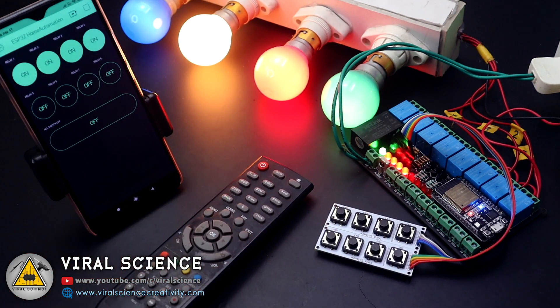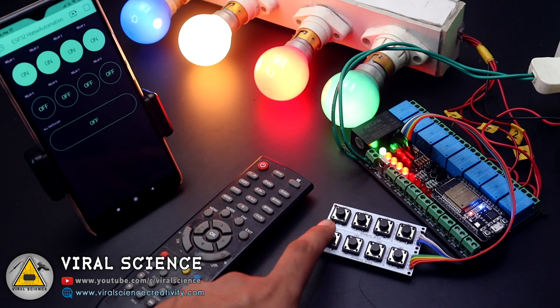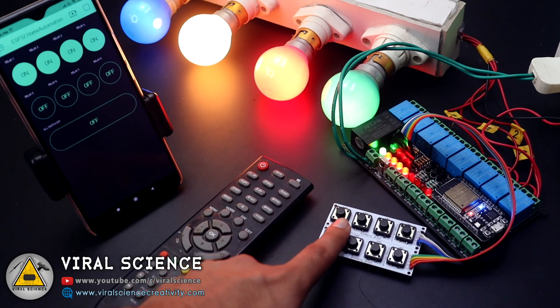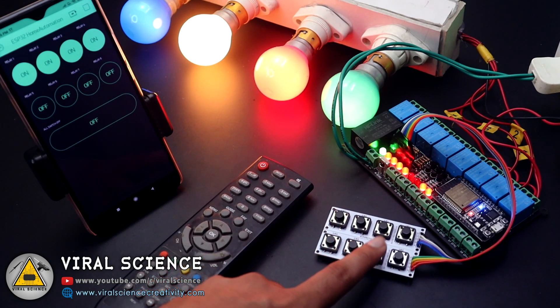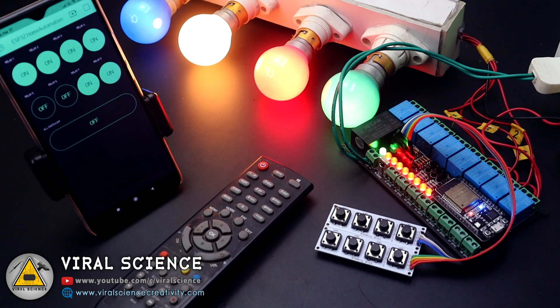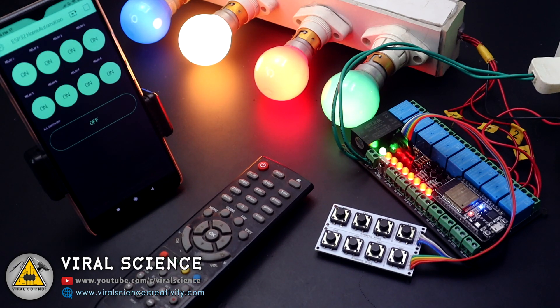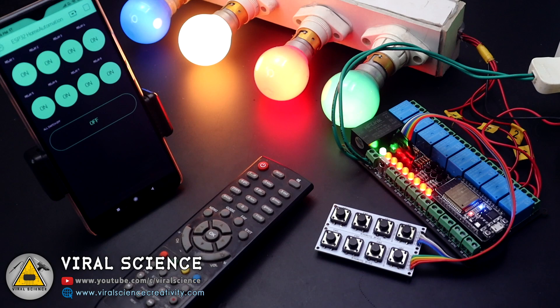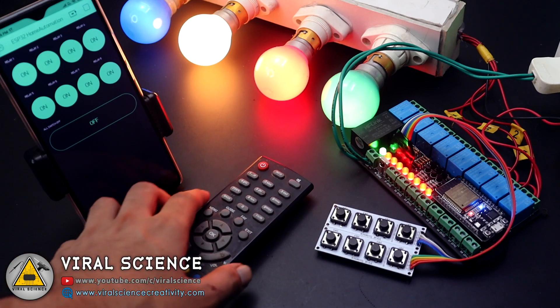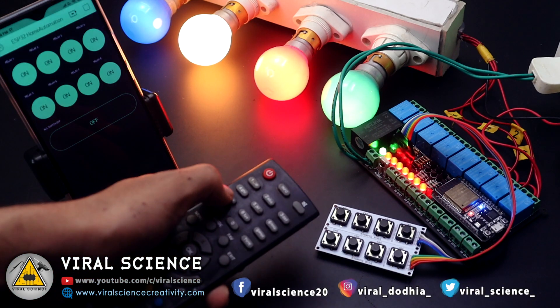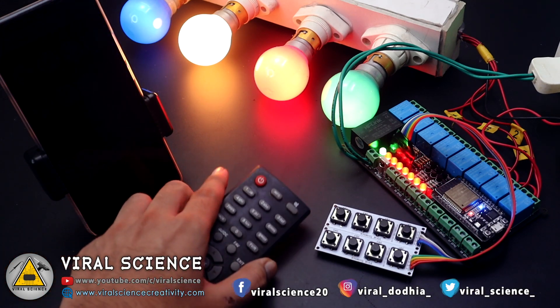You can even see the live status of your device on your smartphone even when you turn on and off your appliances from manual switches or IR remote. You can see the live status from anywhere around the world, so let's get started with this video.